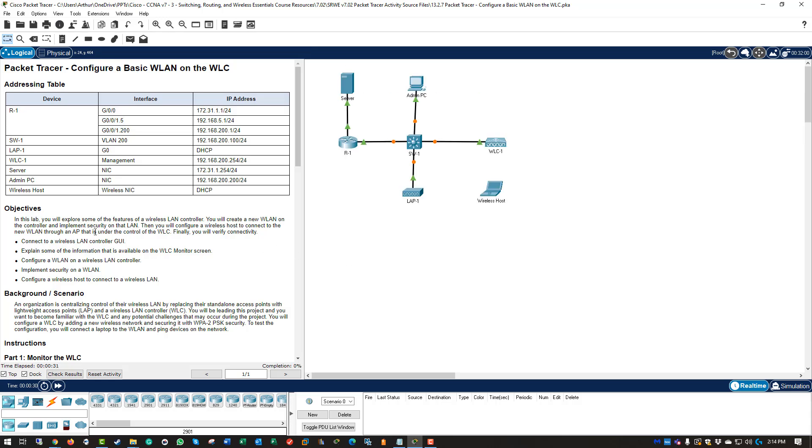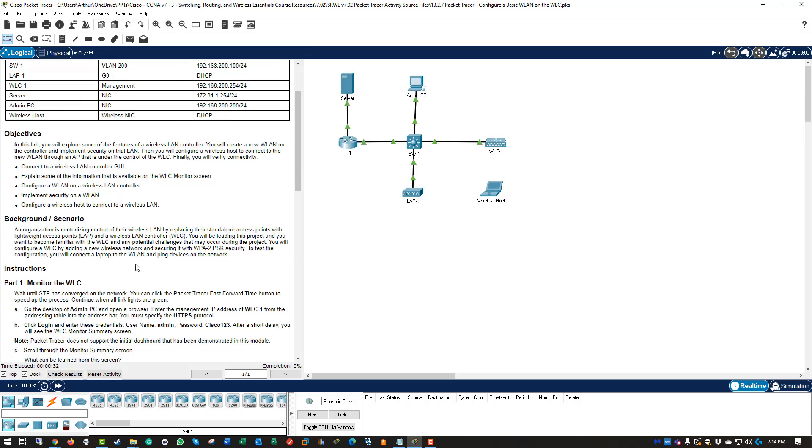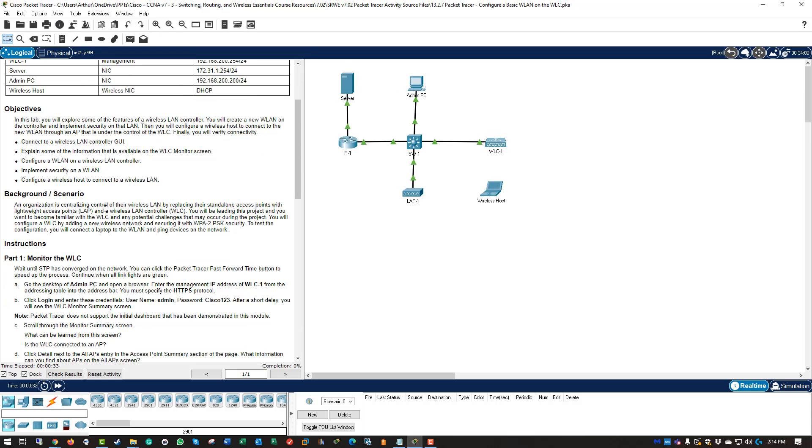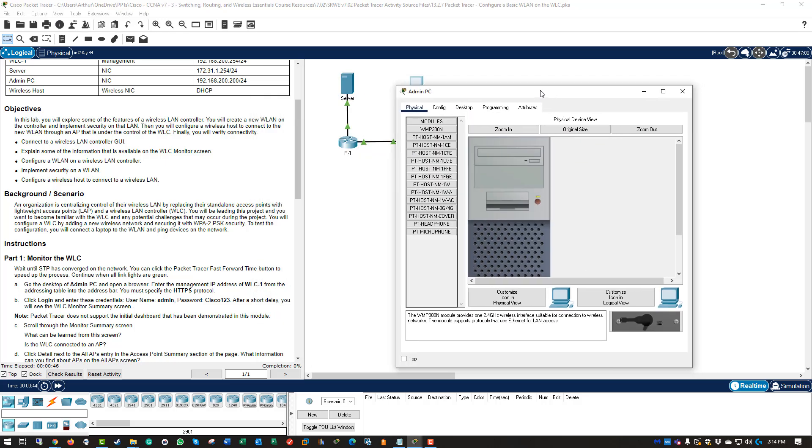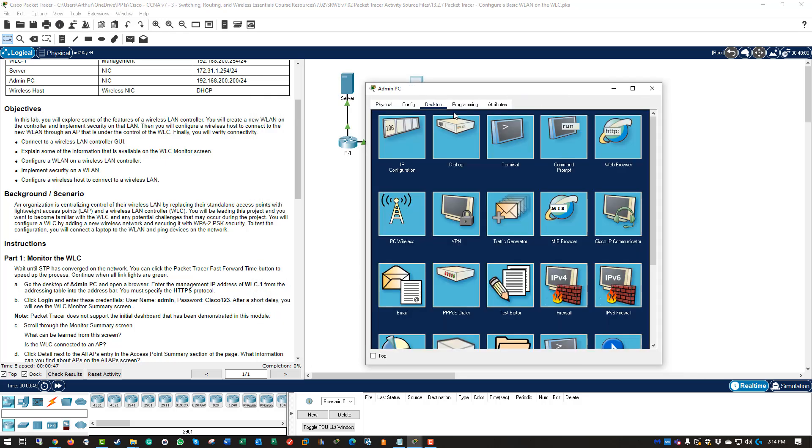Read through the instructions in the background. I'm going to be doing part one, monitoring the WLC. So wait until STP is converged. Wait until you have all green arrows, which we do. Go to the admin PC. Get to our desktop.